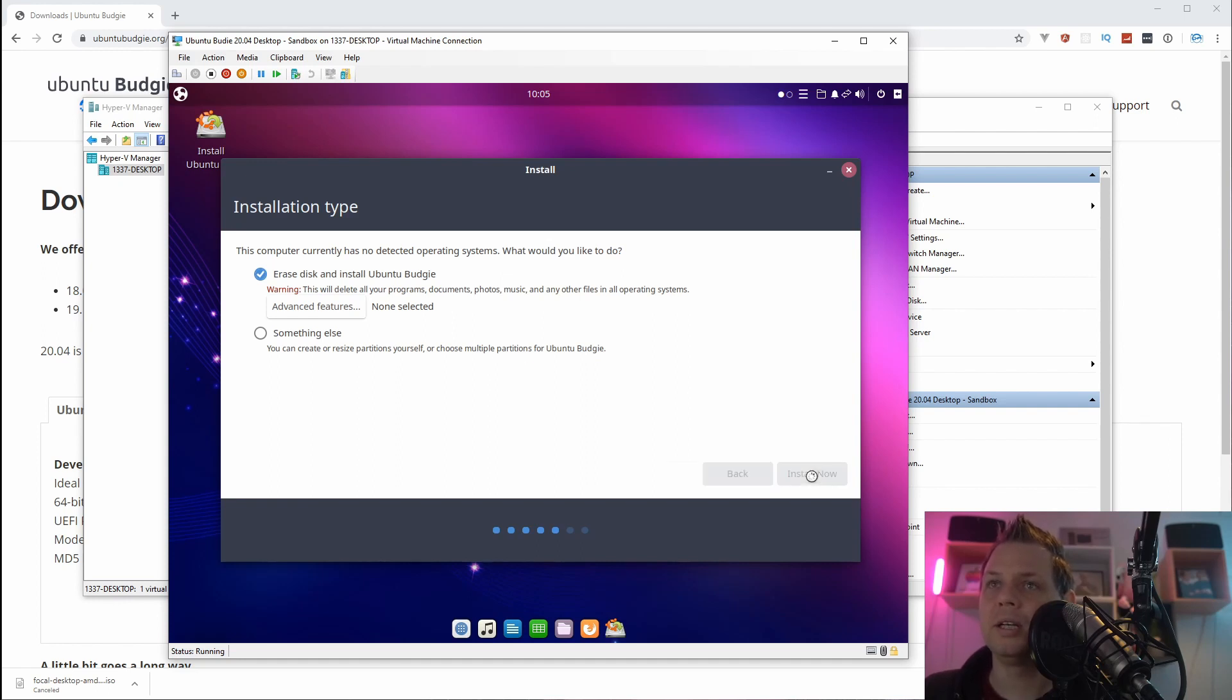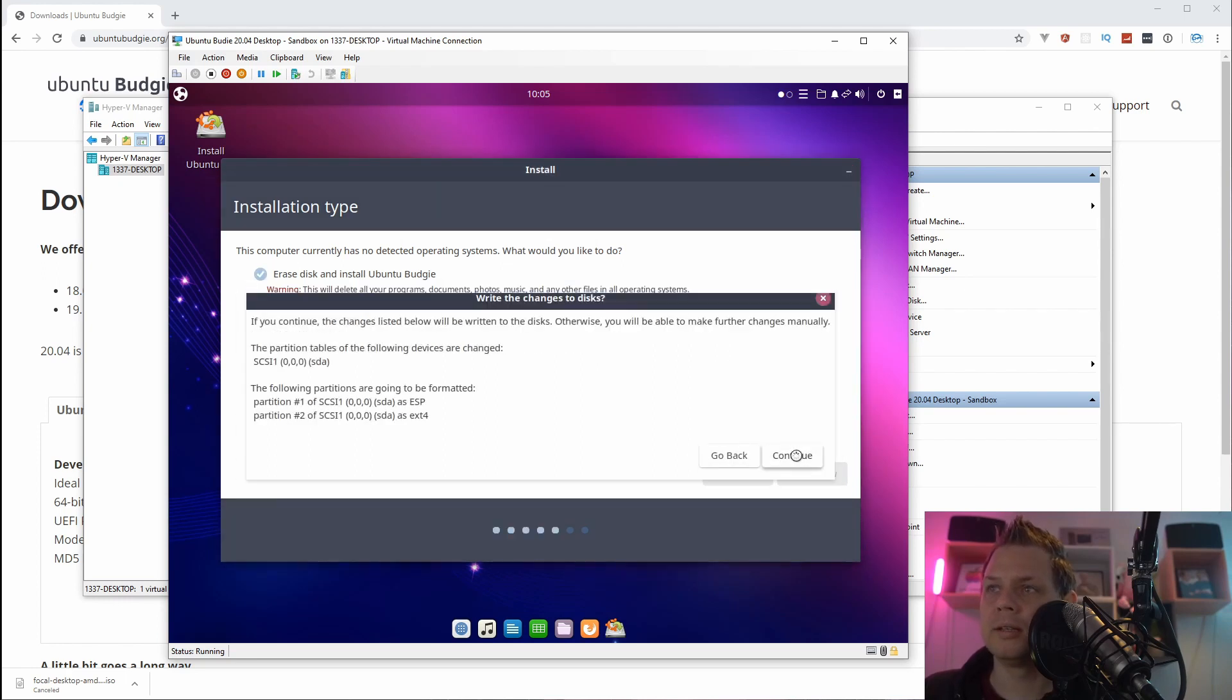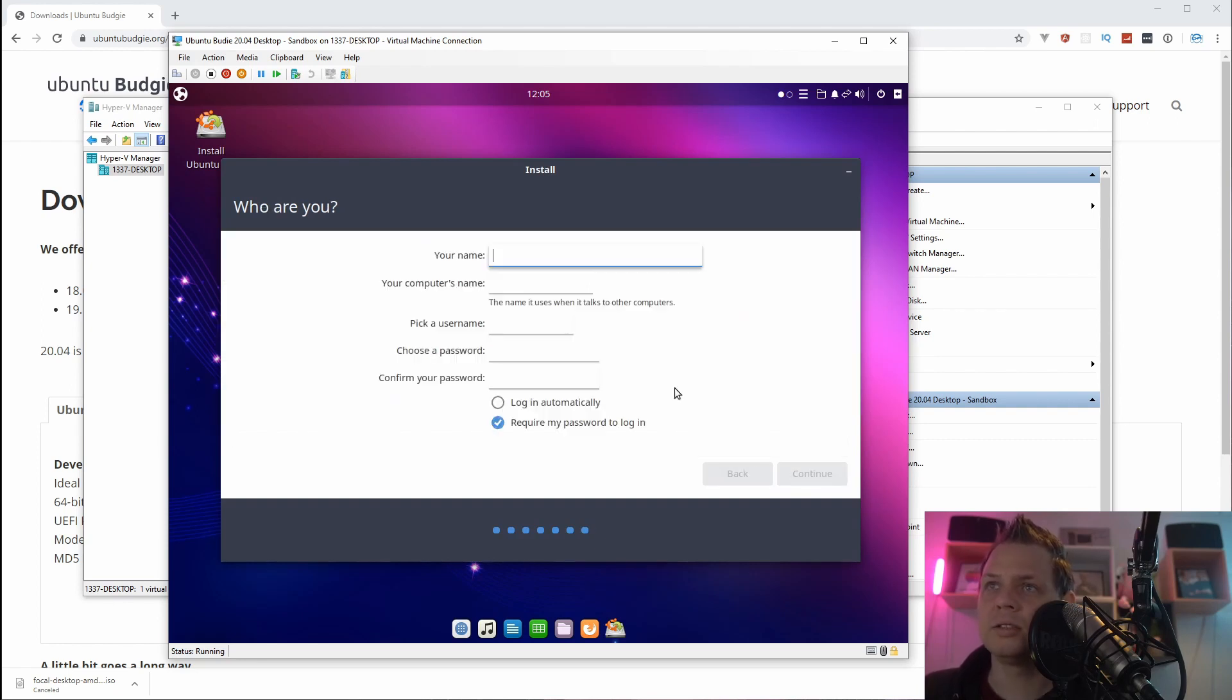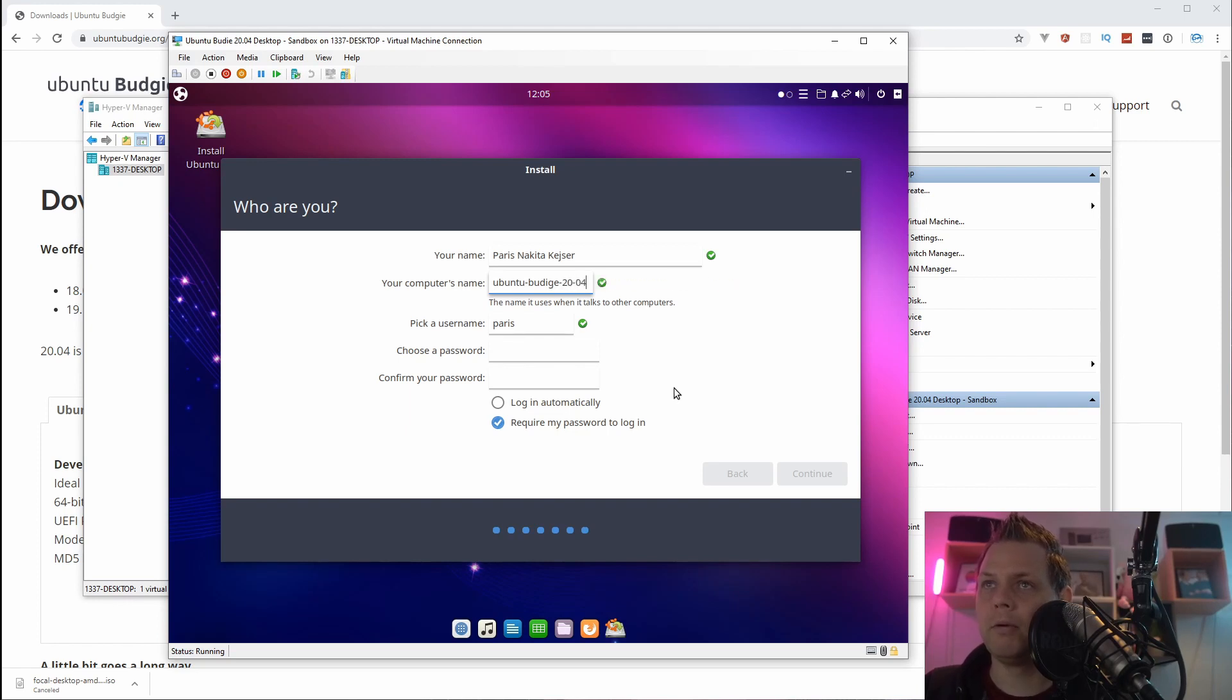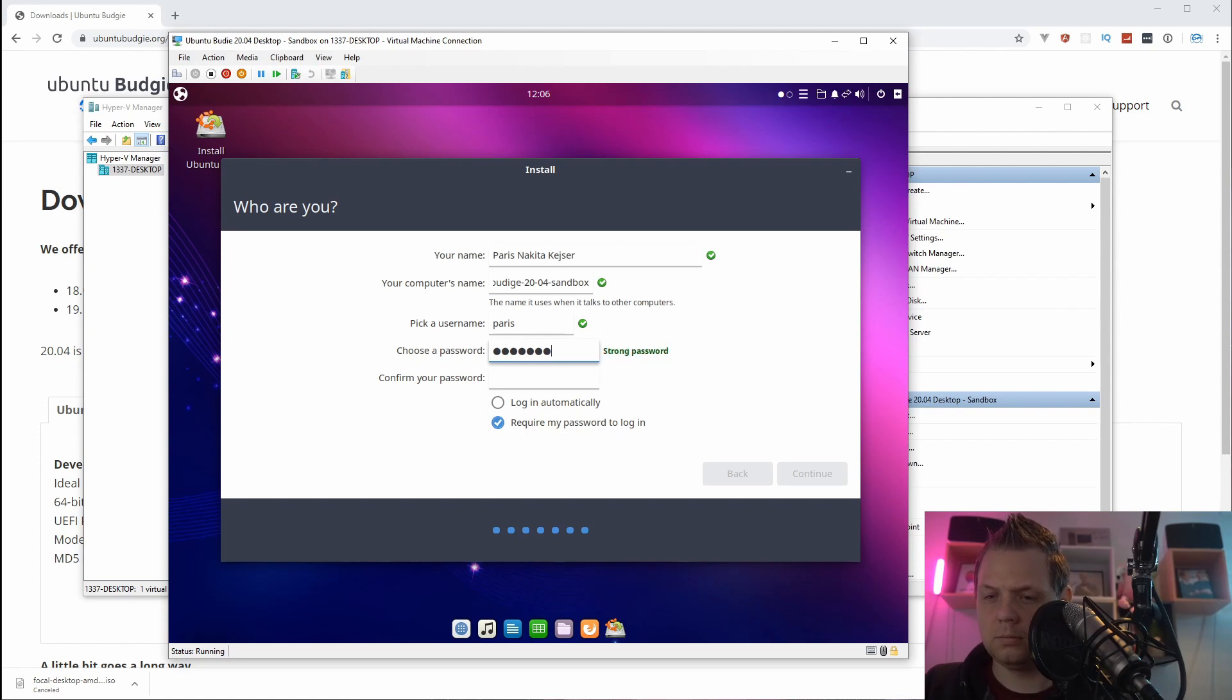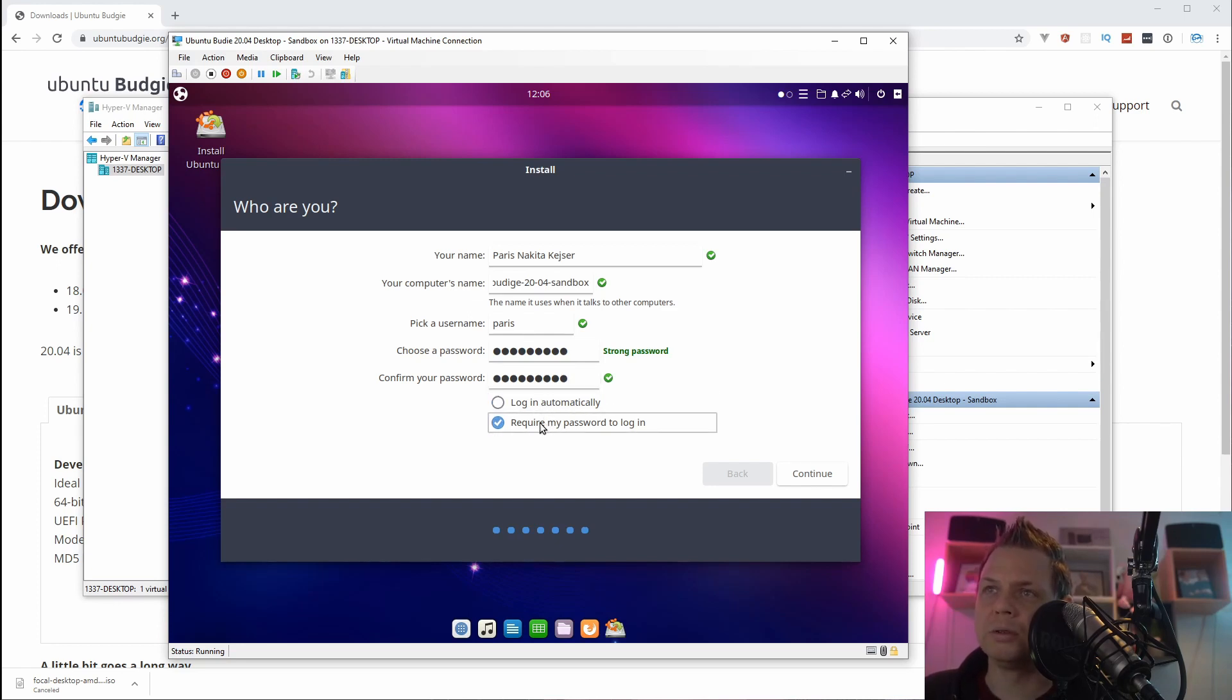And I want to erase the disk on Ubuntu Budgie, that's fine for me, and just click continue. And we are on Copenhagen time zone so I can just say this one, and then I will fill out my name and Budgie 2024 sandbox, and then I want my password here. And I will not recommend to press this off to log in automatically. I will always use requiring my password to log in, it's just a security reason.